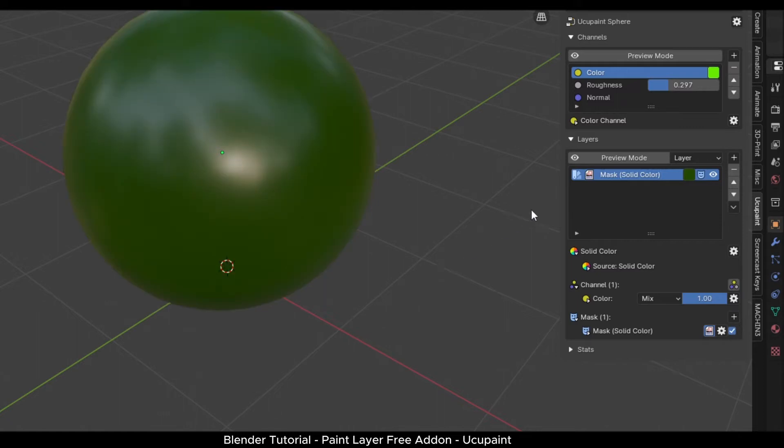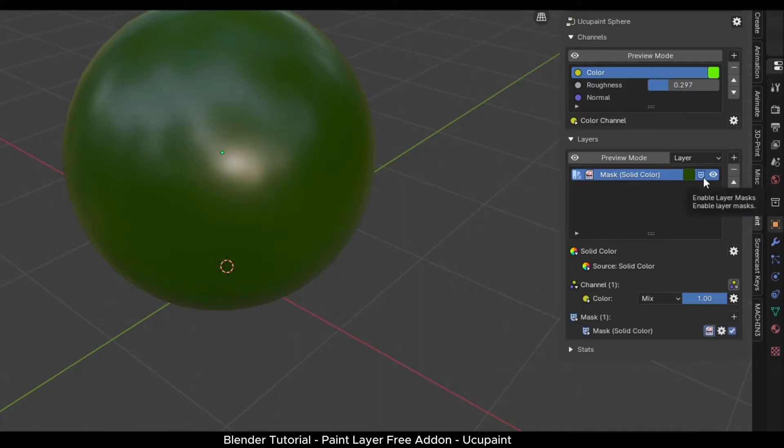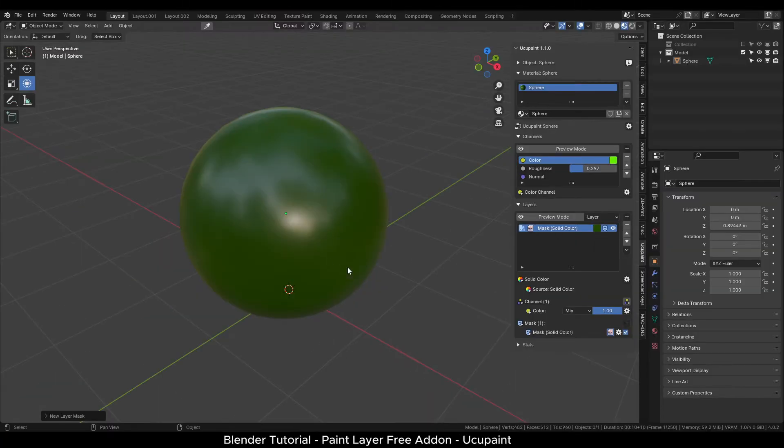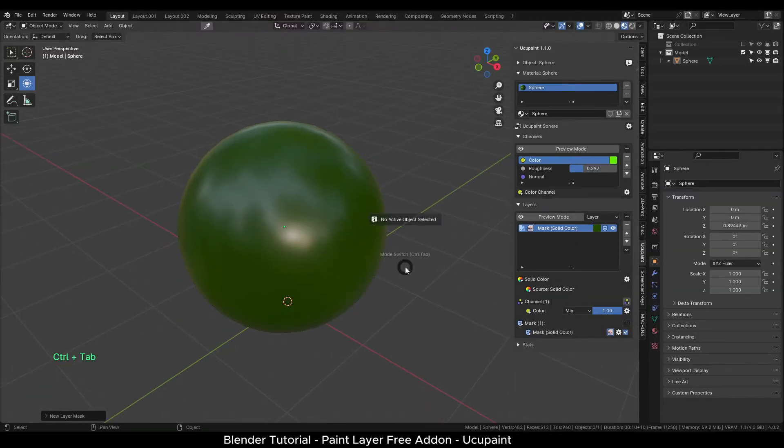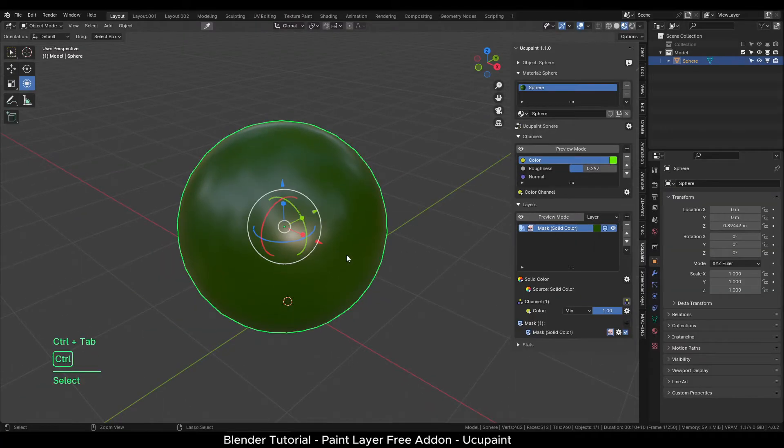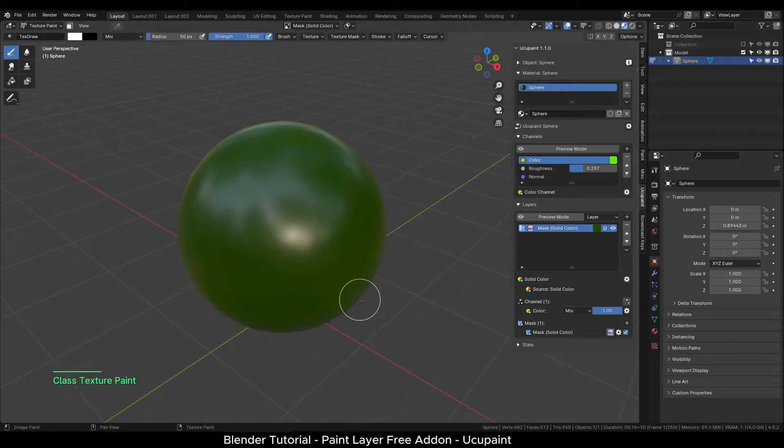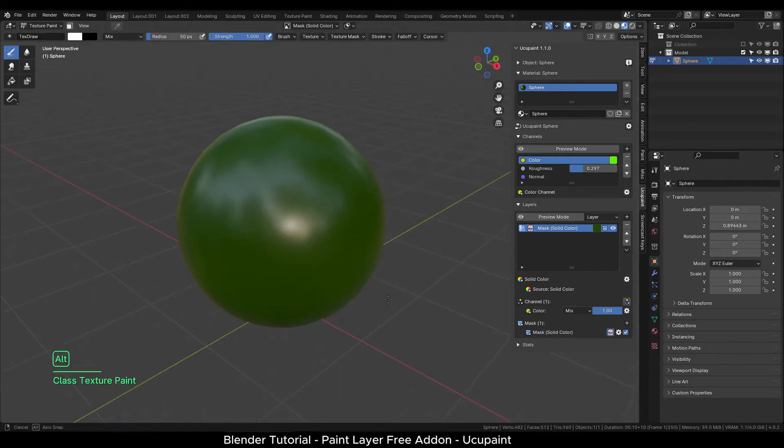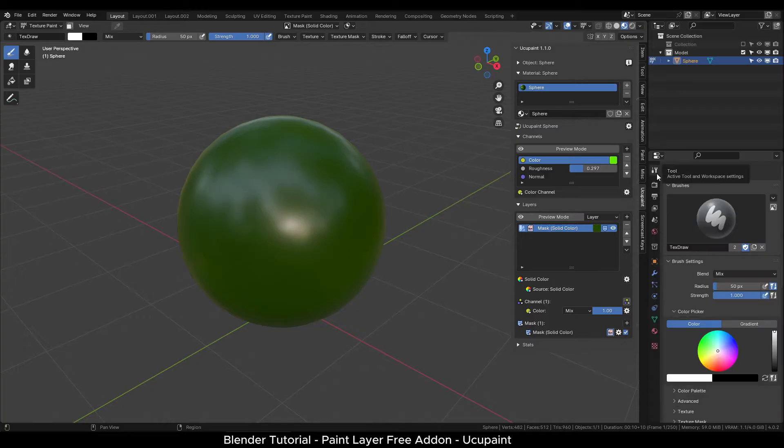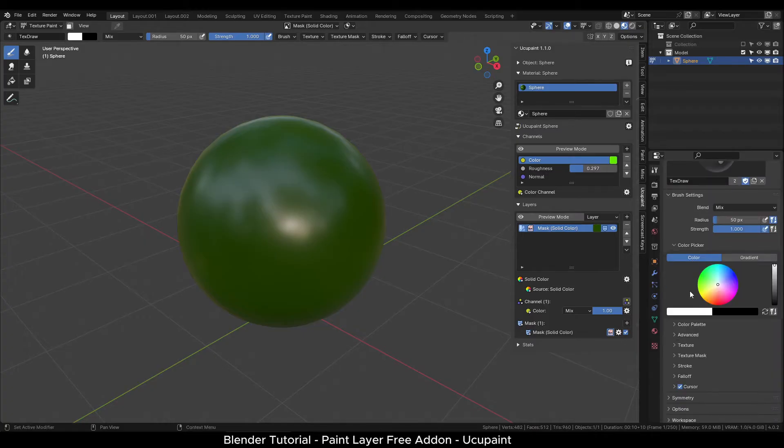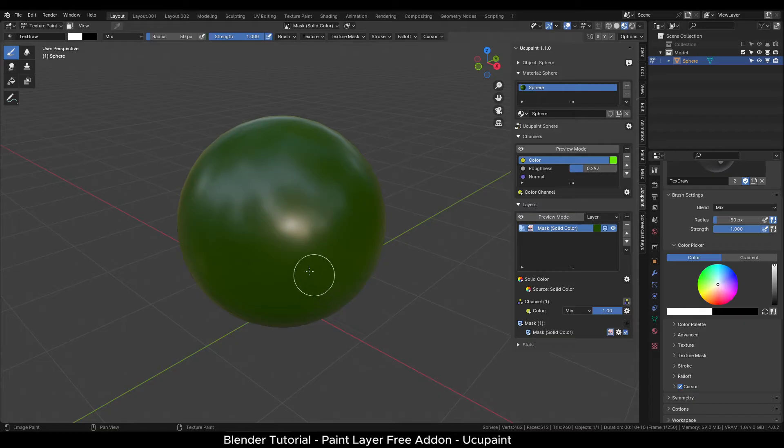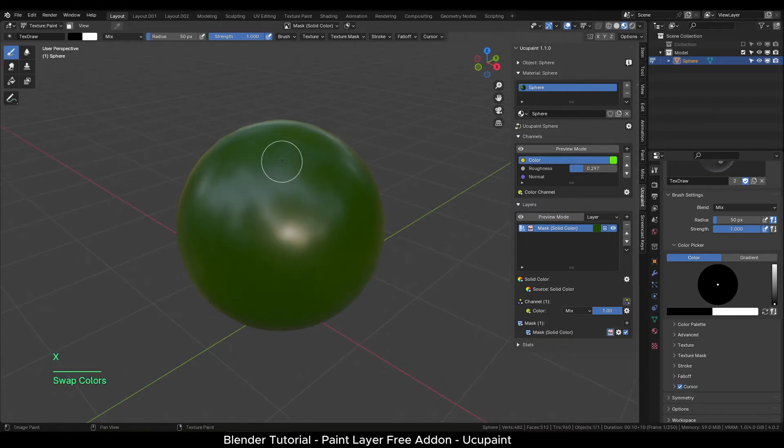In the layers panel, the solid color layer will now have a mask icon added in it. To paint a mask, press control tab and switch to texture paint mode. Make sure your painting colors are set as black and white. You can press X to swap the colors. Black will hide and white will show the mask. Start painting over the object.